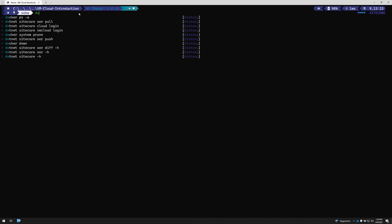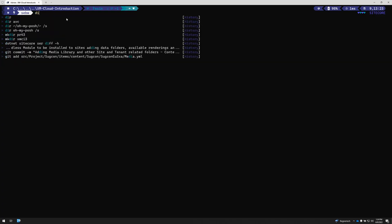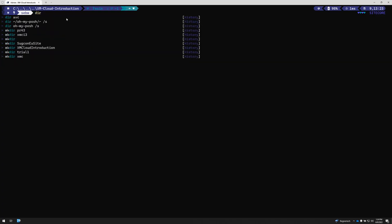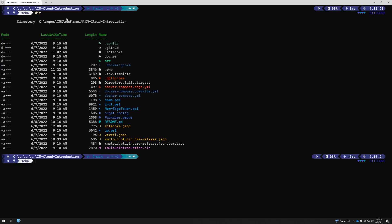We want to have auto completion so whenever you start typing you get a list of previously used commands. We want to see highlighted items with icons when we look into a directory, indicating different types of files or folders.